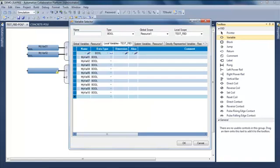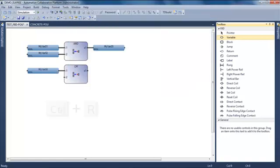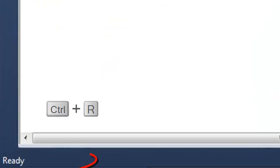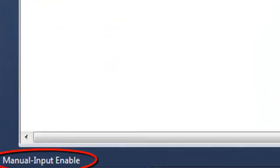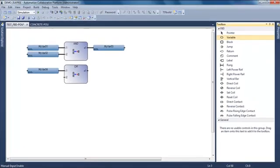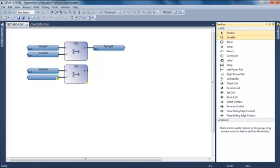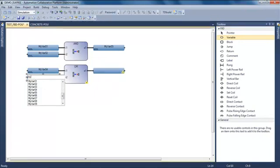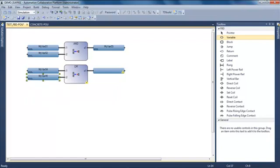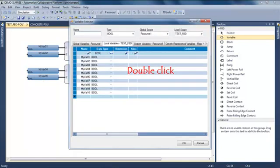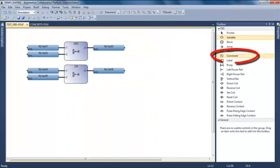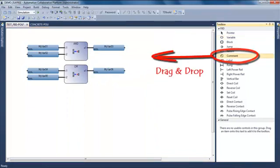I connect one variable and enter the manual input mode. It means that I can draw, like in the ladder, I can draw my logic without having to select a variable each time. After that, I can just click to select my variable or double-click to open the variable selector.